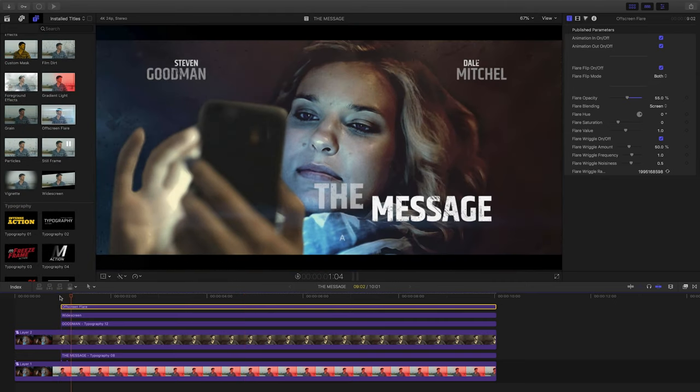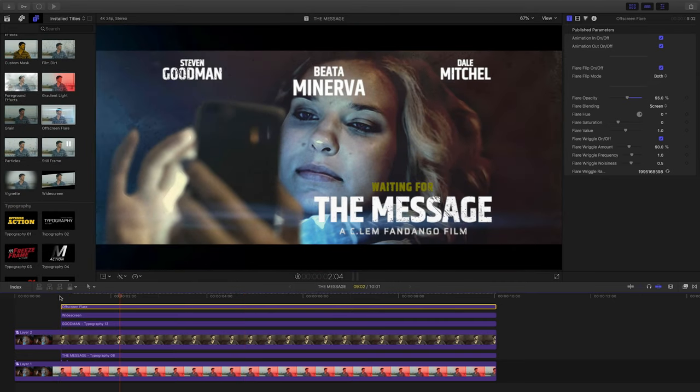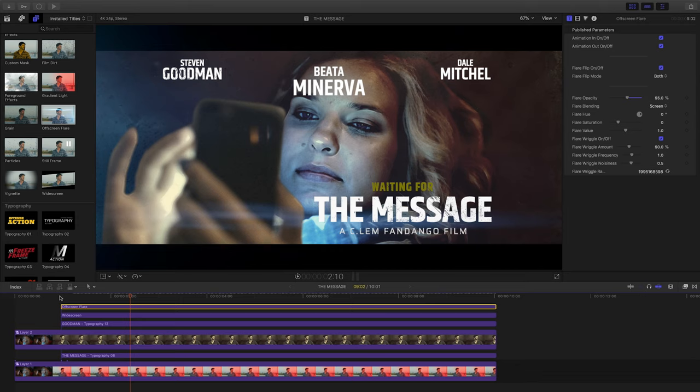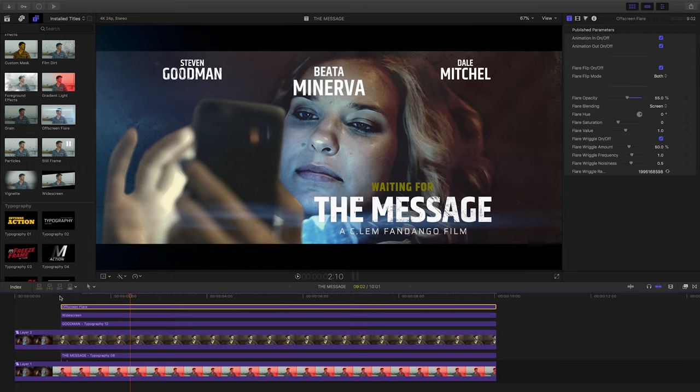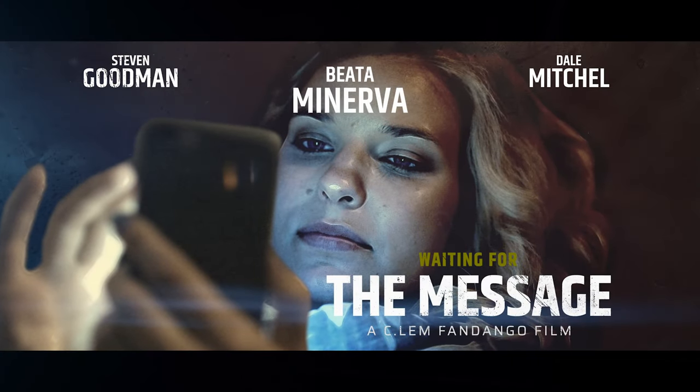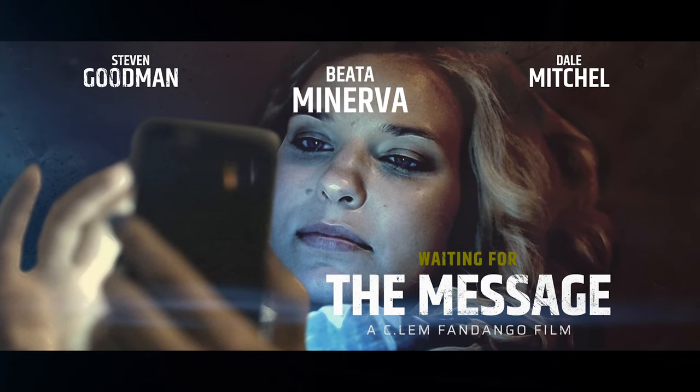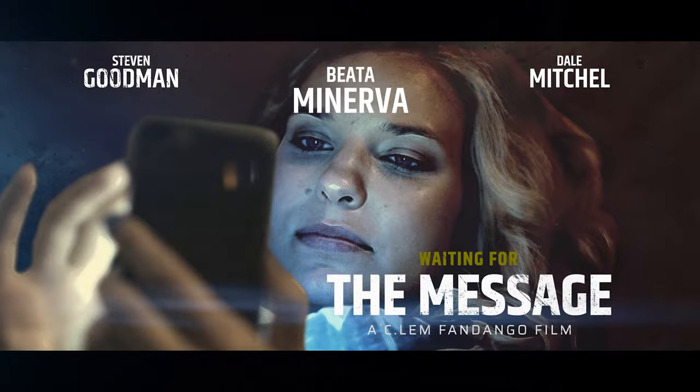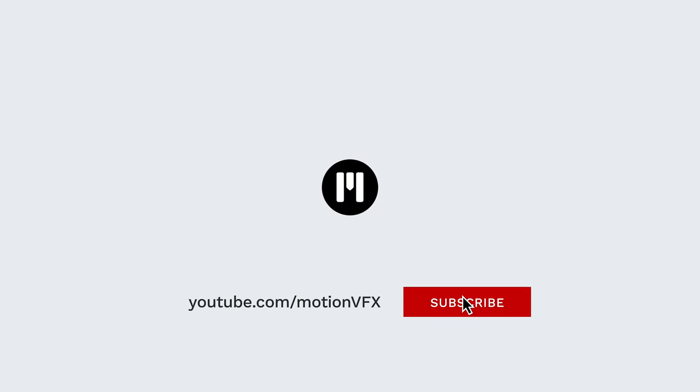So that's a quick, easy way to put together a full comp like this, just using Final Cut Pro and Motion VFX's M Freeze Frame Action Pack. Again, my name is Stanislaw Robert Liberta with Motion VFX. Thanks a lot for watching and I'll see you next time.